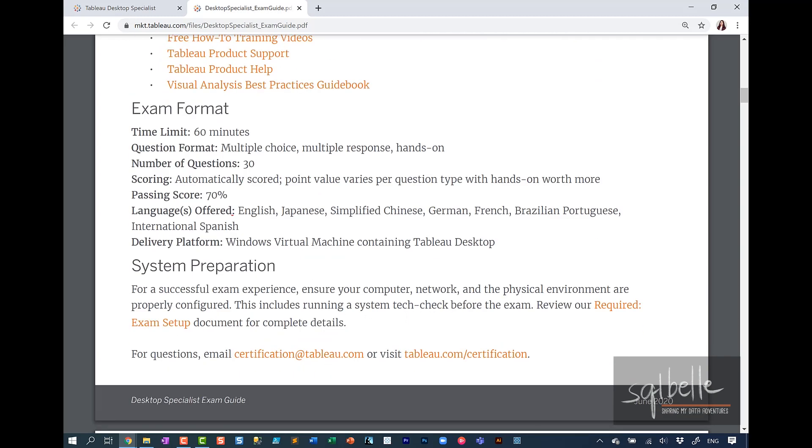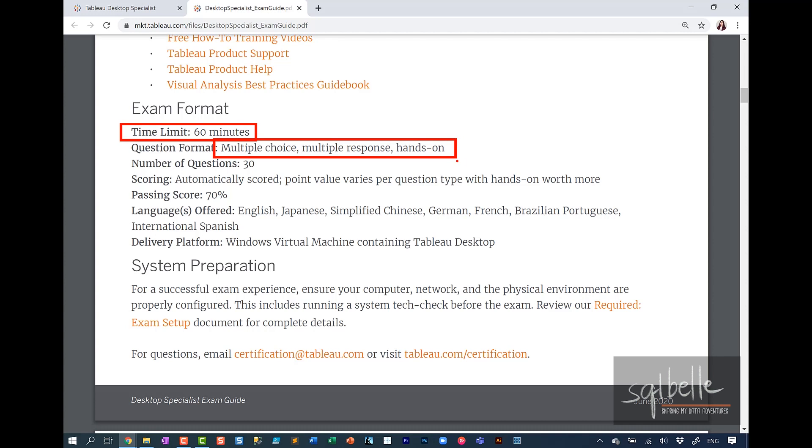For this particular exam, there is a time limit. It's 60 minutes, mostly multiple choice and multiple response questions, and a lot of the answers you're going to derive by doing hands-on work.